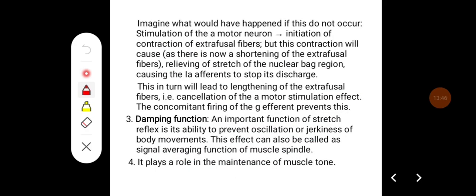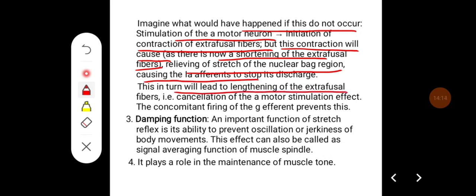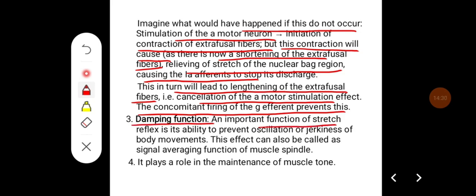To understand why alpha-gamma linkage is important: if it did not occur, stimulation of the alpha motor neuron would initiate contraction of skeletal muscle fibers, but this contraction would cause shortening of the extrafusal muscle fibers, relieving the stretch on the nuclear bag fibers and causing 1a afferents to stop their discharge. This would in turn lead to lengthening of extrafusal fibers — effectively cancelling the motor stimulation effect. The concomitant firing of gamma efferents prevents this.